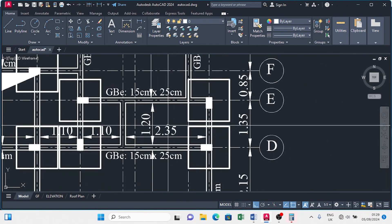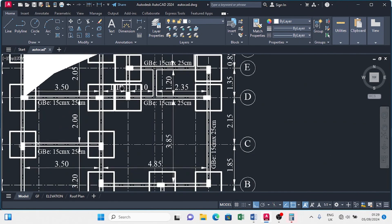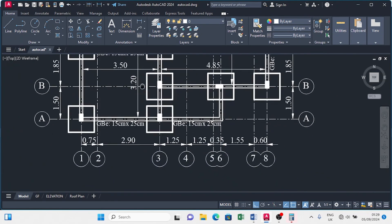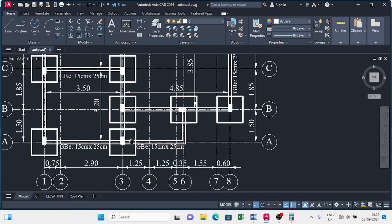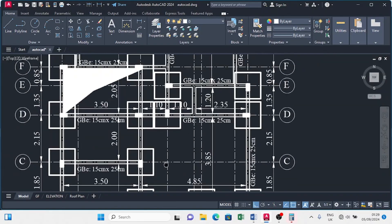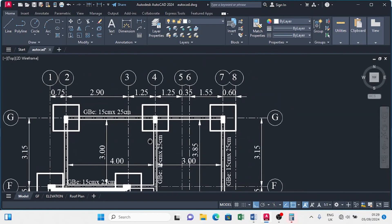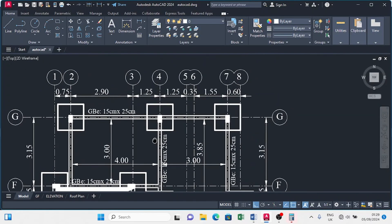We now have a foundation plan well denotated. In the next class, we are going to do the formwork plan.